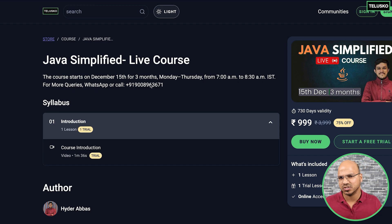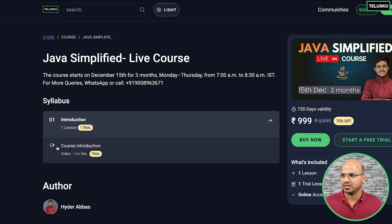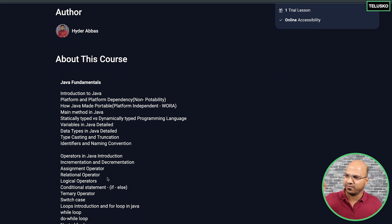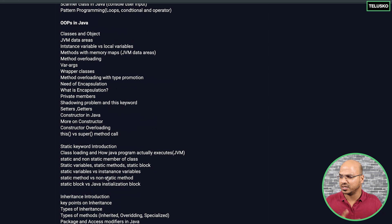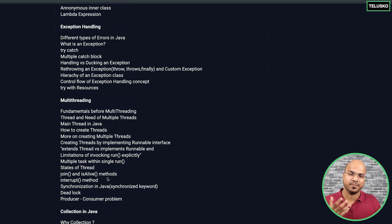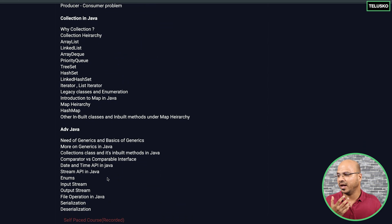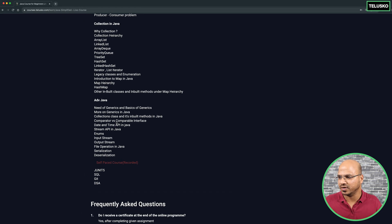If you have any questions about this course you can connect on WhatsApp or call the number provided — my team will answer all questions. The syllabus covers fundamentals, OOP concepts, arrays, strings, interfaces, exception handling, multi-threading, collections, and some advanced Java concepts — not frameworks, but advanced Java topics.